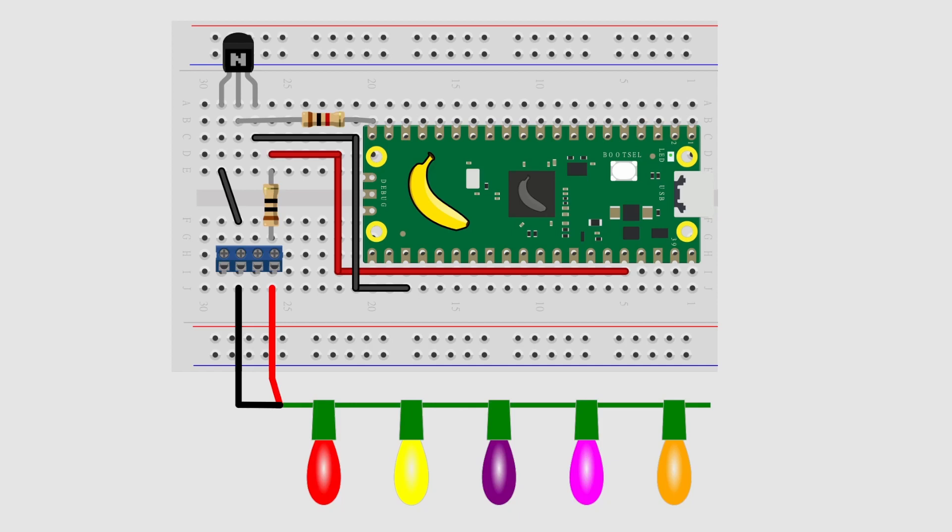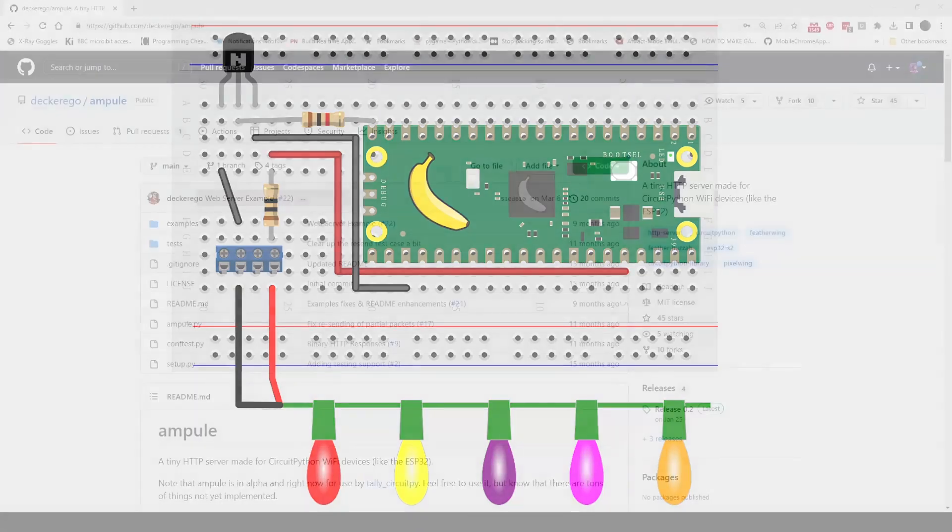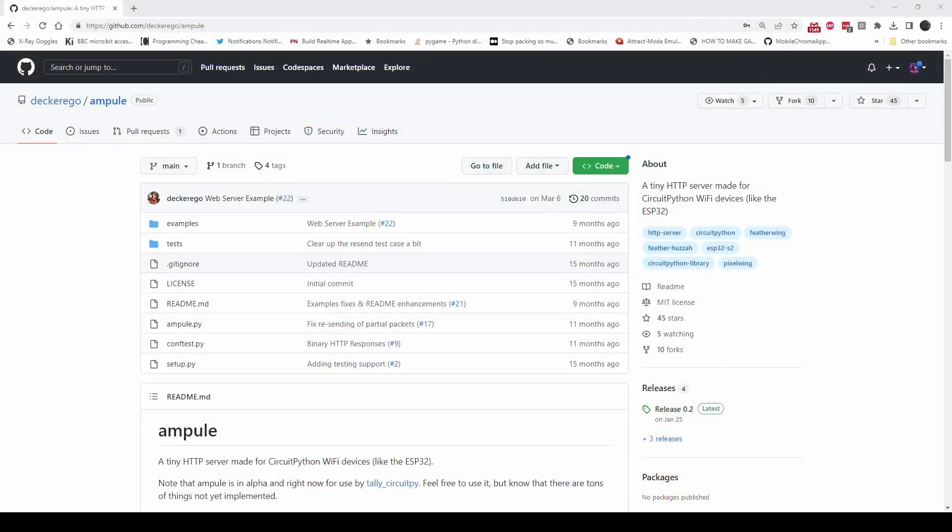So how is it web enabled, I hear you say? Well, for that I found this. It's running Circuit Python, Circuit Python 8, I believe it is - 8.0.5, I think, could be wrong there. Anyway, it's 8. This is Ampule from Deckerego, and if I've got your name wrong I apologize. I'm reading it from the screen. This is a tiny HTTP server that runs in Circuit Python.